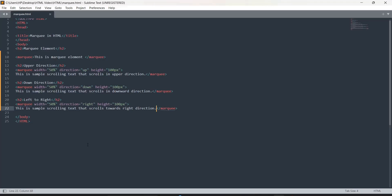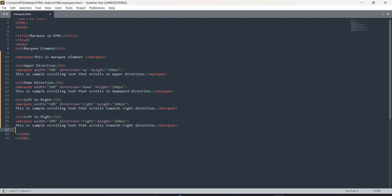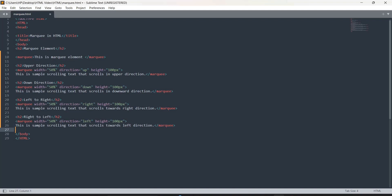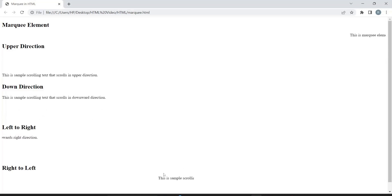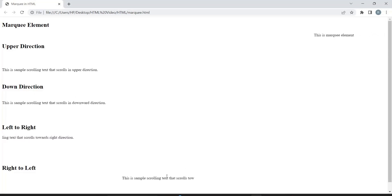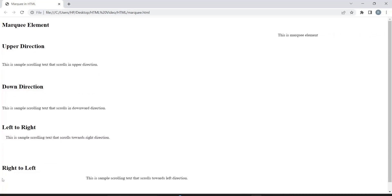Now we will do right to left. I'll set the direction to 'left'. You can see it's coming from the right and going towards the left.